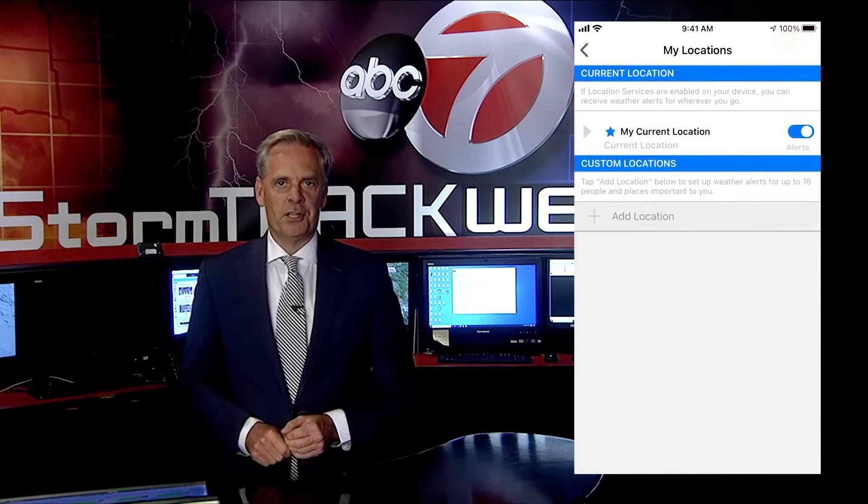Thank you for downloading the KVIA weather and traffic app. In my next video I'll show you how to add locations and highlight predictive alerts to help keep you ahead of any storm.